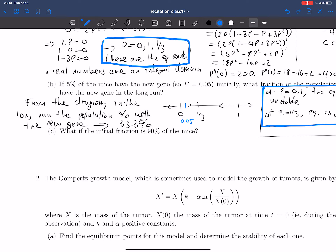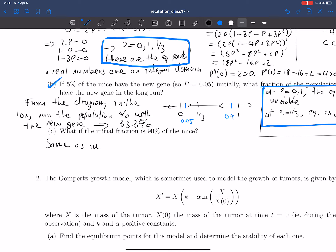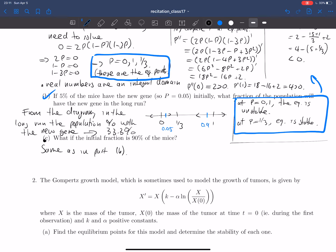That does part B. For part C: what if the initial fraction is 90% instead of 5%? Identifying where 90% is on the diagram — 90% corresponds to a p-value of 0.9, which is about here. Following the trajectory, it's just going to decrease to the same point, 1/3. So it's the same as above. And that concludes question one.